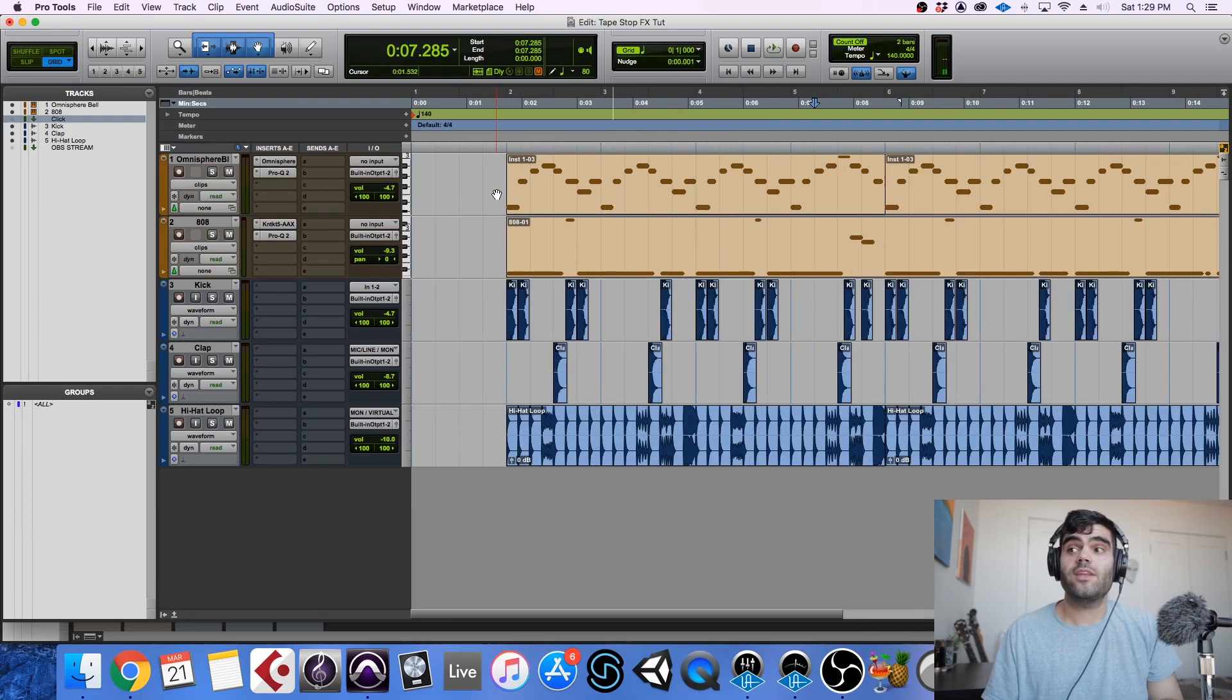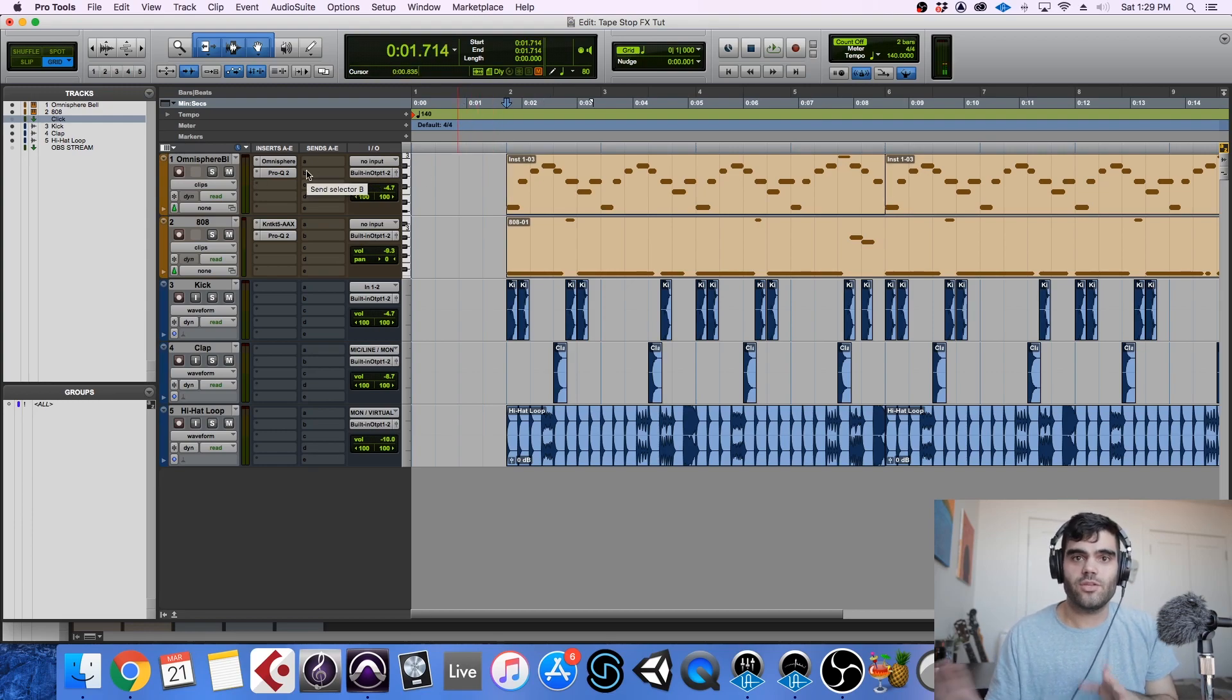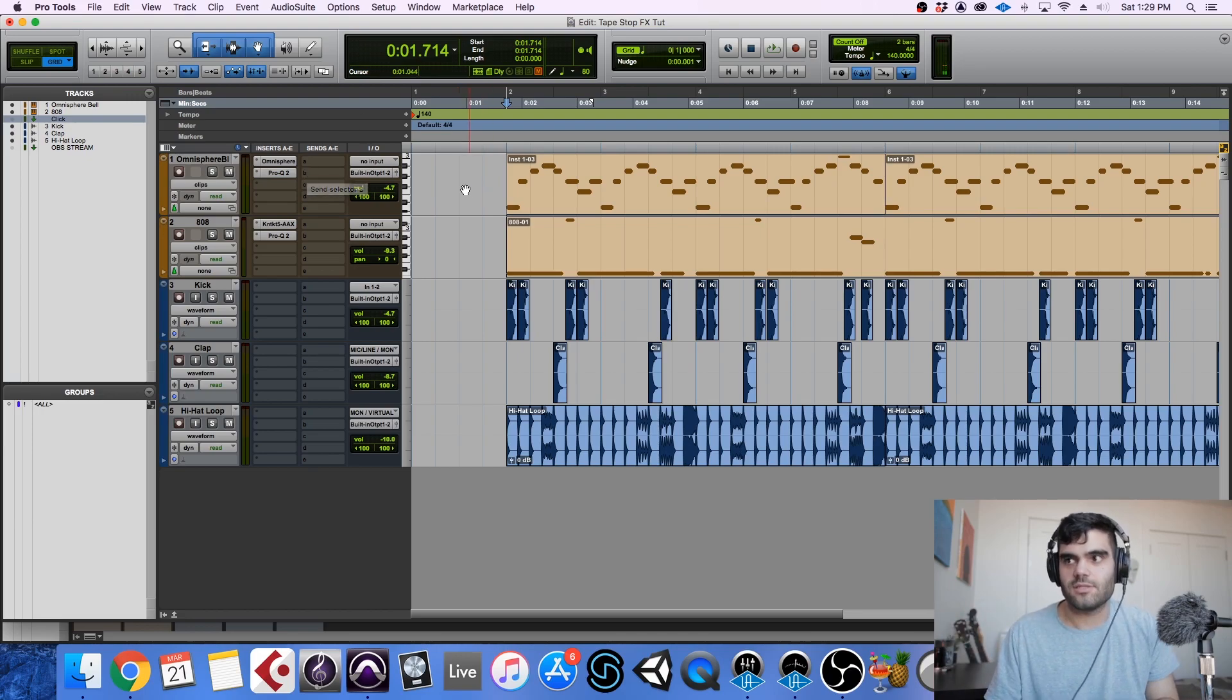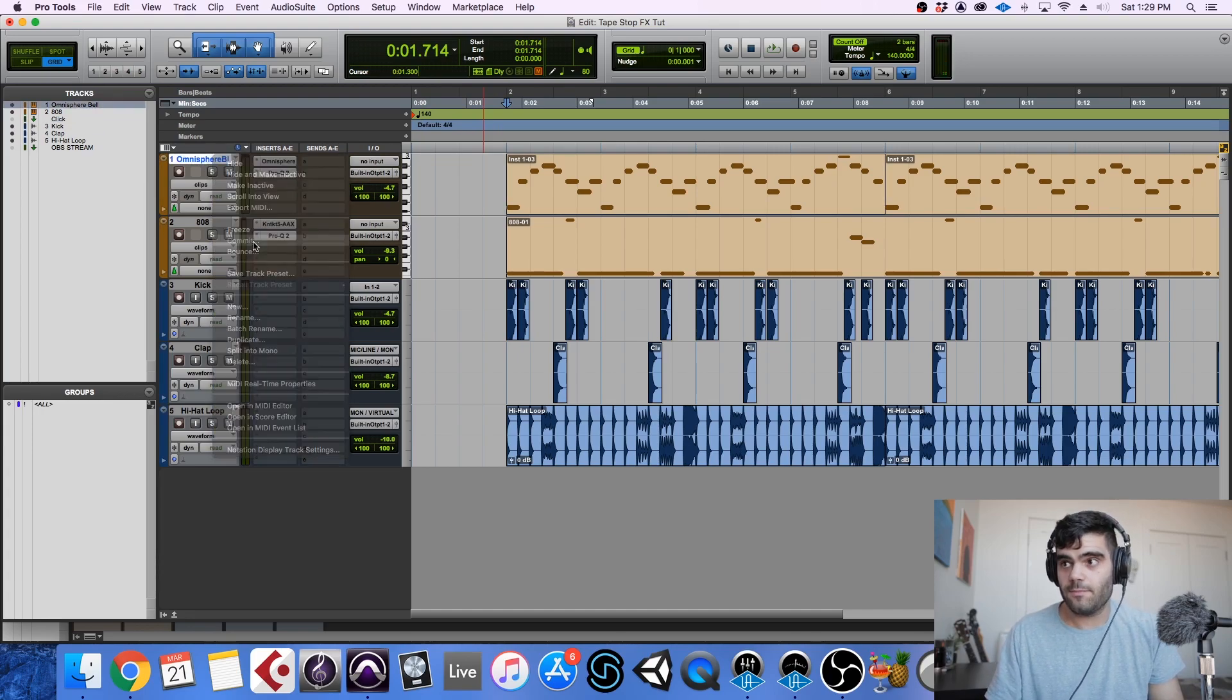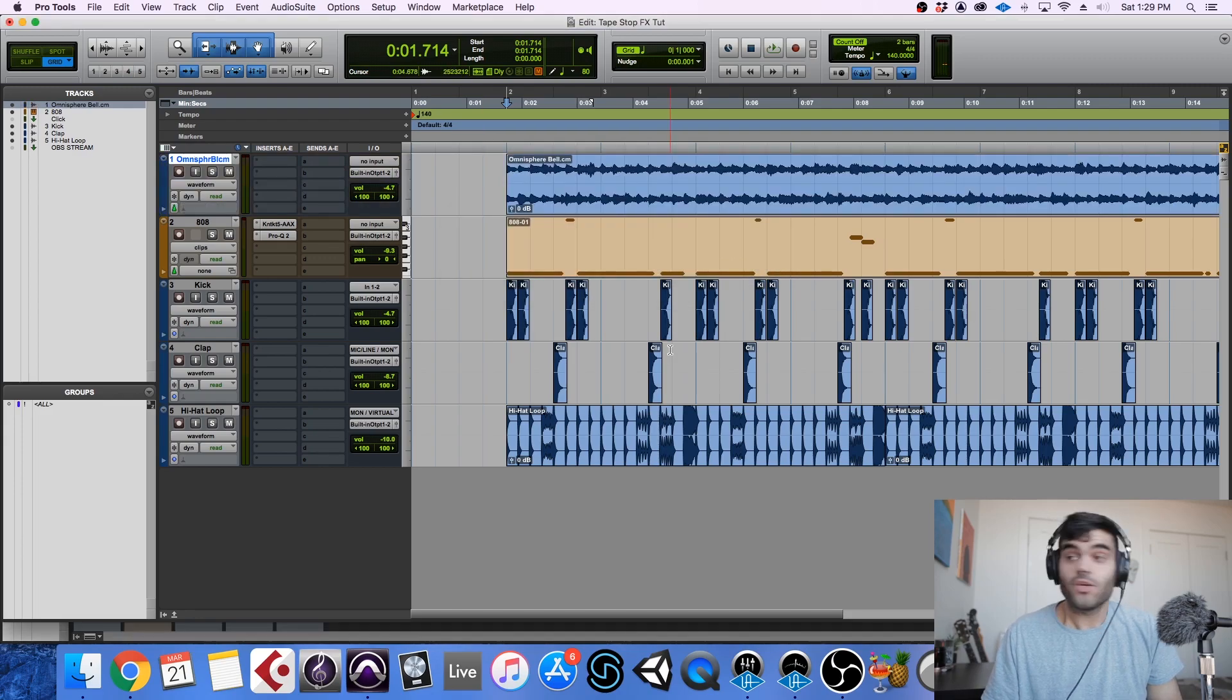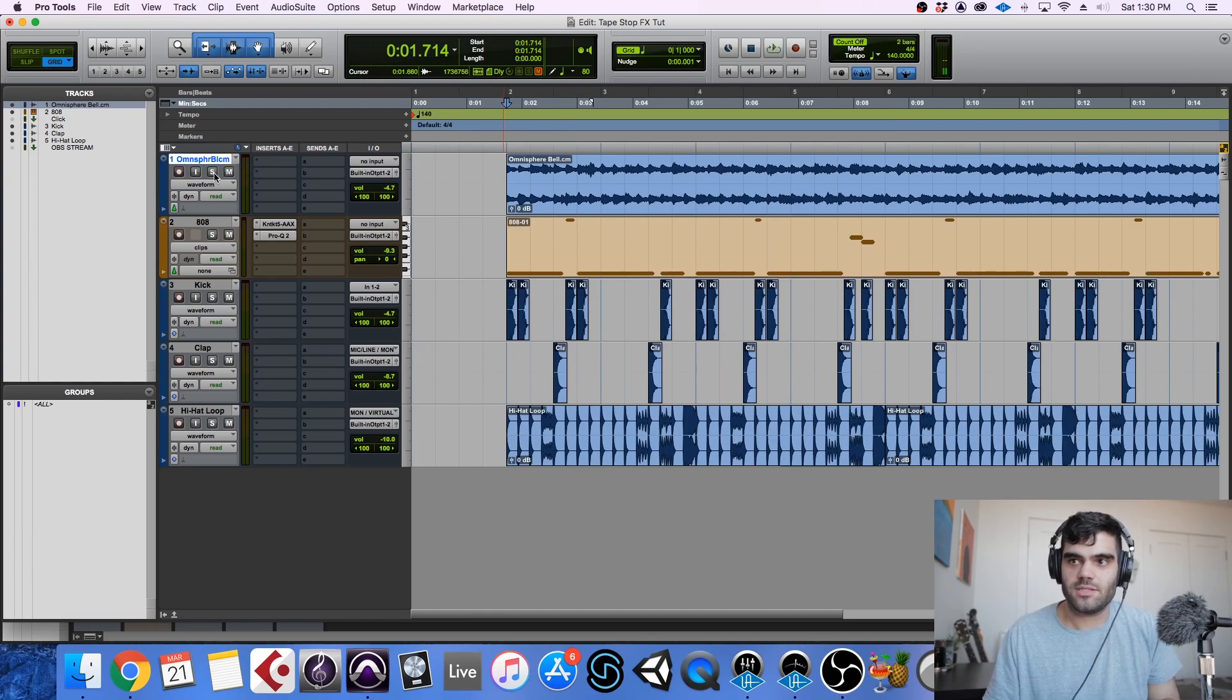So first thing we need to do in Pro Tools to create this effect is take something like this that is MIDI and convert it into an audio file so that we can use certain plugins that we wouldn't be able to implement on a MIDI track like this. So in Pro Tools, easiest way to do it is just right click on the track itself and hit commit. Great. And Pro Tools has rendered out an audio file that should sound exactly the same as it did when it was in MIDI form.